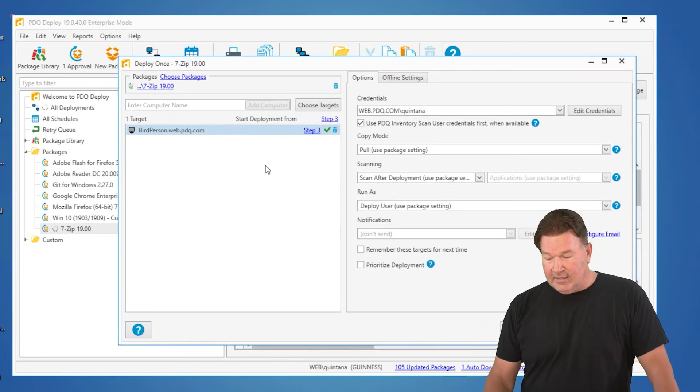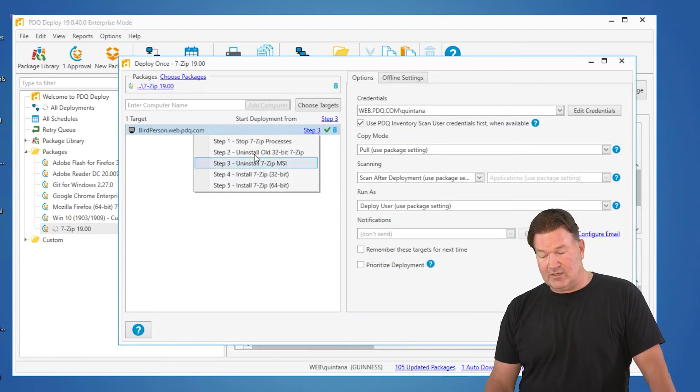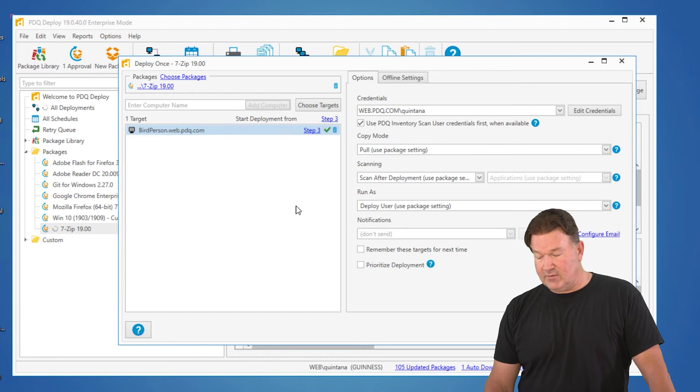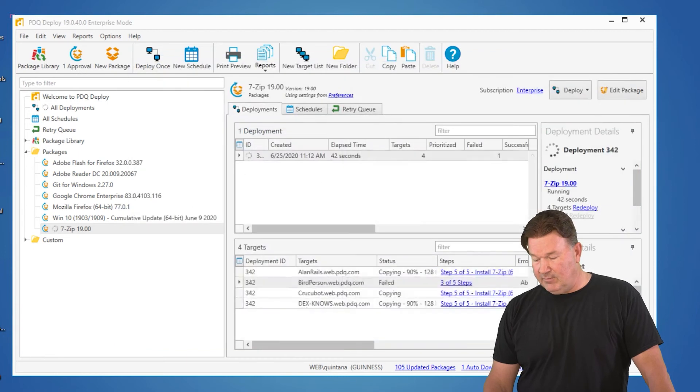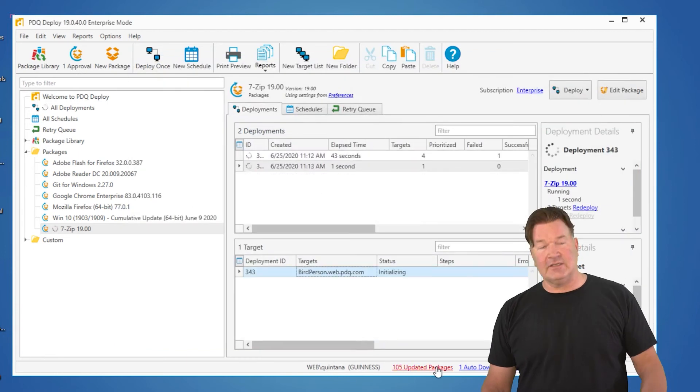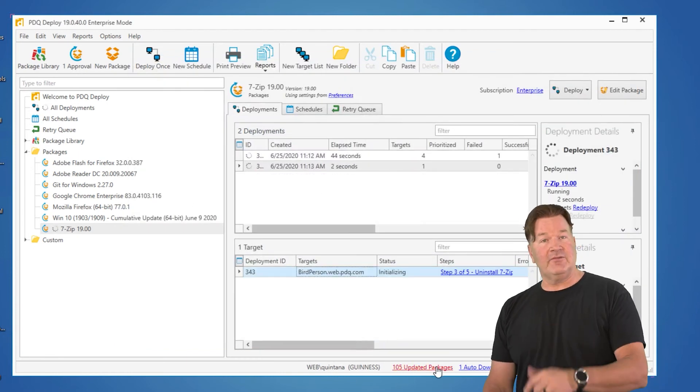But again, you can change what step it starts at. So step 3, we give it a deploy now and it picks up from where it left off and starts clipping right along. So that's how you do it.